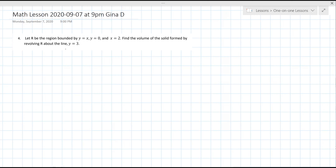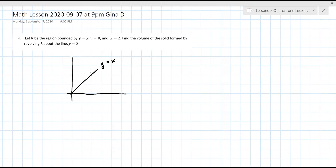So we have a line y equals x, going from y equals zero, x equals two. I'm going to make a little graph. So y equals x looks like this, x equals two looks like that - it creates a little triangular region - and you're revolving around the line y equals three, which is up here. Is that okay so far?